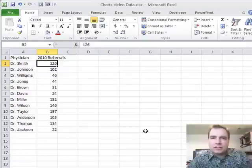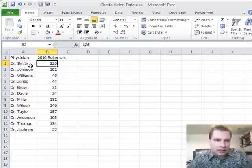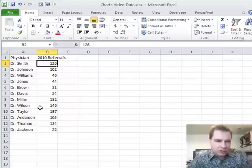Hi, I'm Nate Moore. This is Excel video 128. What we're going to do today is look at some physicians and 2010 referrals.